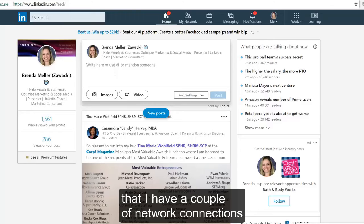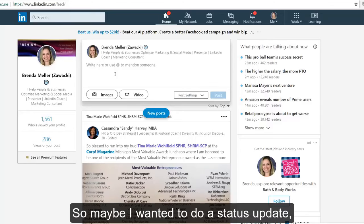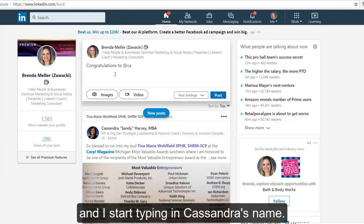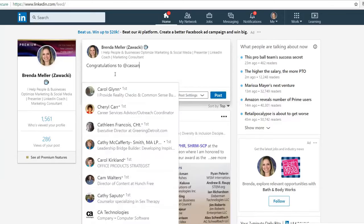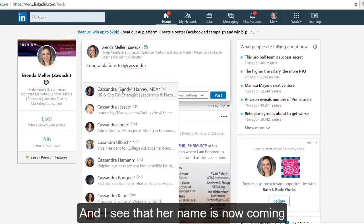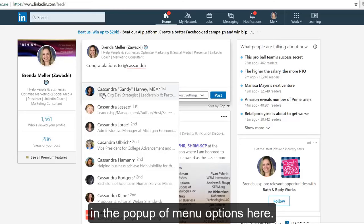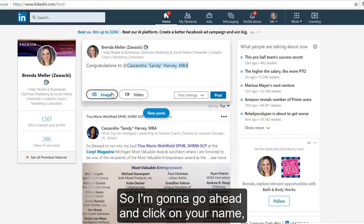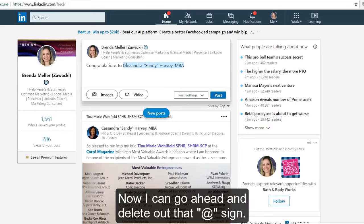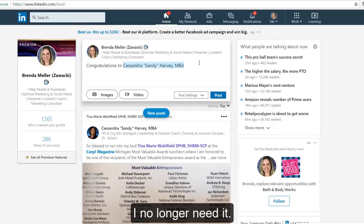I see in the post below that I have a couple of network connections that were also tagged. So maybe I wanted to do a status update and I say 'Congratulations to,' and I start typing in Cassandra's name. I can see that her name is now coming up in the pop-up menu options. I'll go ahead and click on her name, and you can see it's highlighted in blue. Now I can go ahead and delete out that @ sign — I no longer need it.